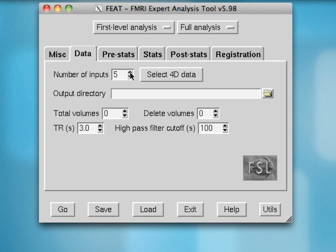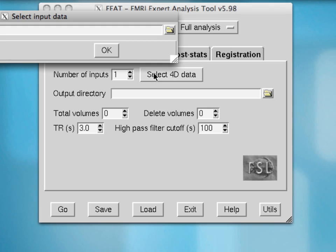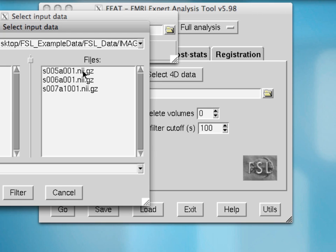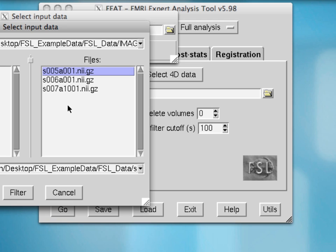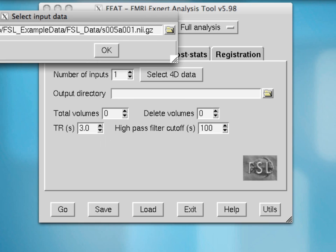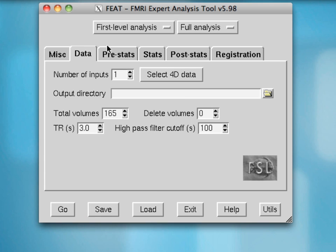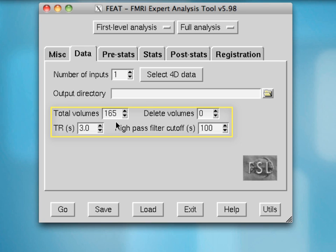For right now, I'm just going to select one input from the data set posted online — it's going to be S005A001 — and hit OK. After filling that in, we notice that the total volumes has already been automatically filled in. It estimates how many volumes there were based on header information from your data set. You should go back and make sure that matches the actual number of volumes in that functional run.